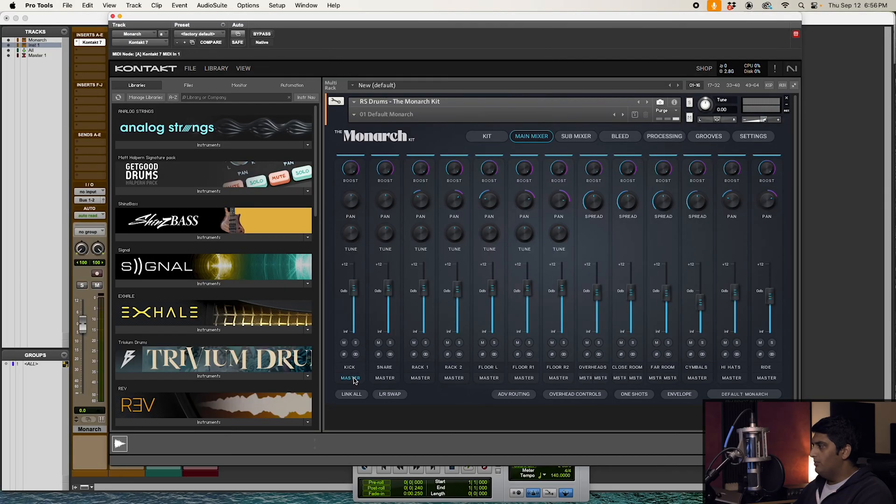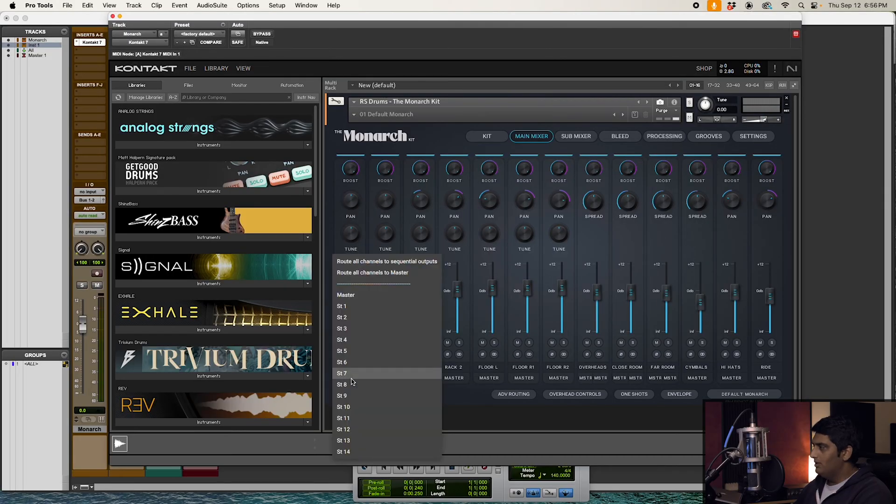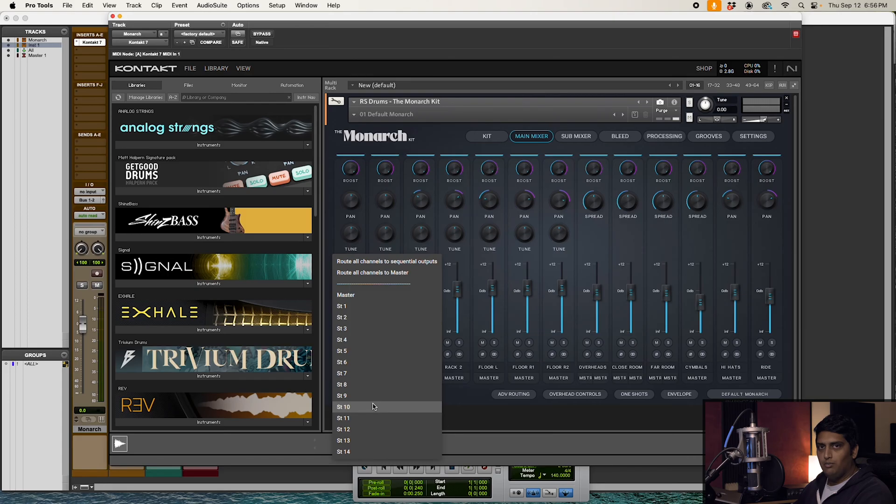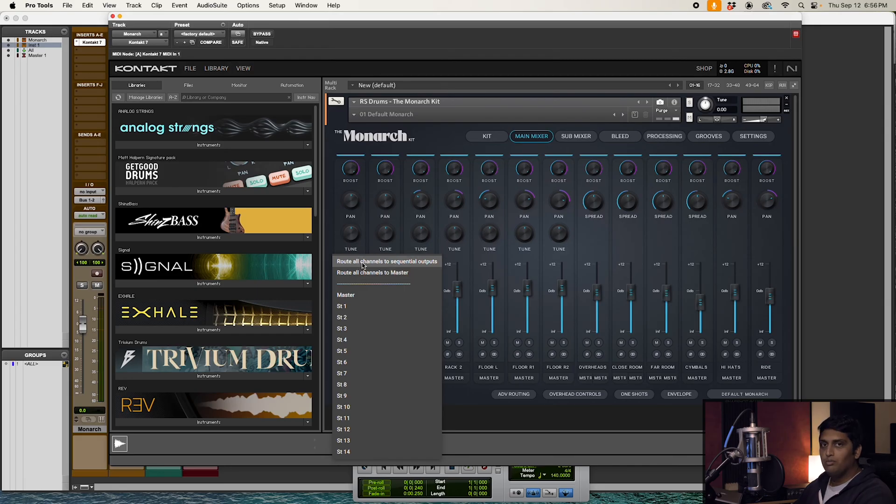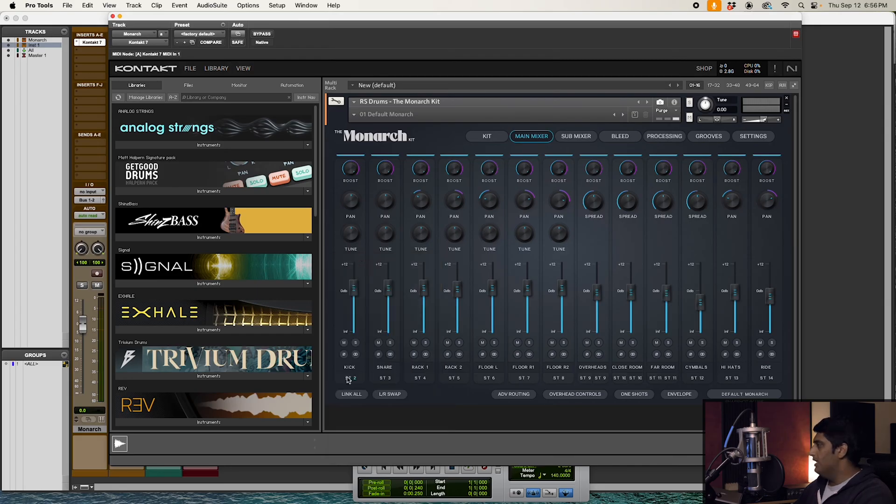Now if you come back down to routing in the main mixer, you'll notice that all of our outputs in Kontakt show up now. You can come through here and make your custom assignments however you want. I'm going to go ahead and use 'Route all channels to sequential outputs,' and you will notice that it went ahead and assigned everything in ascending order.